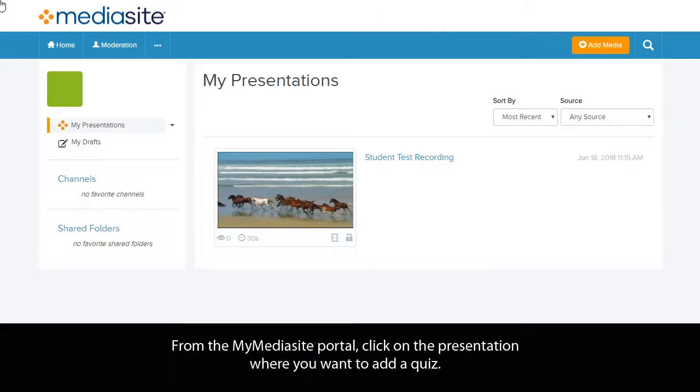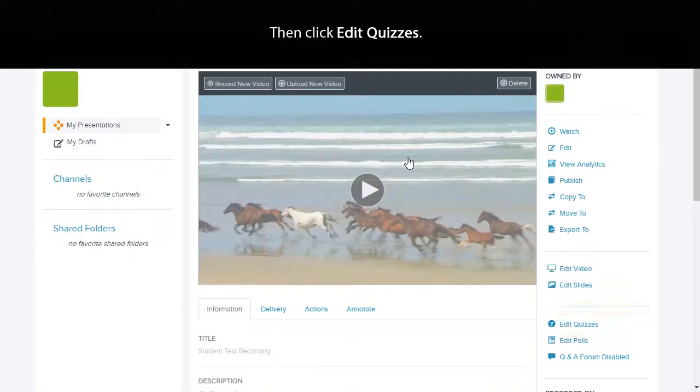From the My Mediasite portal, click on the presentation where you want to add a quiz. Then click Edit Quizzes.